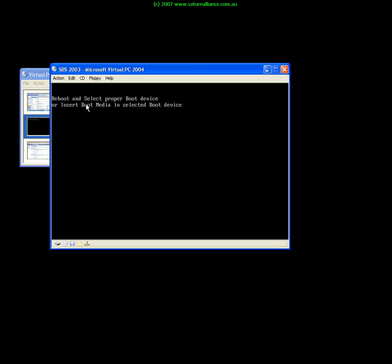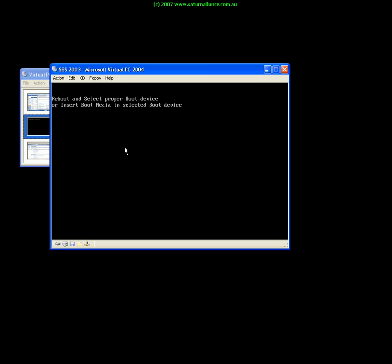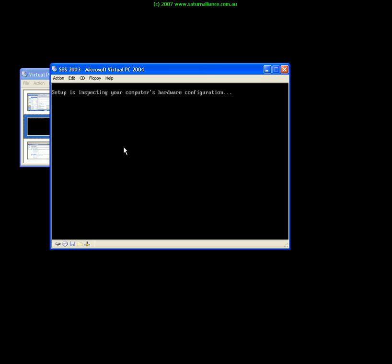What I have to do firstly is go up to CD and tell it to use my physical CD in the host machine. Once I've done that I hit enter. It now finds the CD, uses it as part of the virtual machine environment and will now commence the standard small business server installation from the CD.